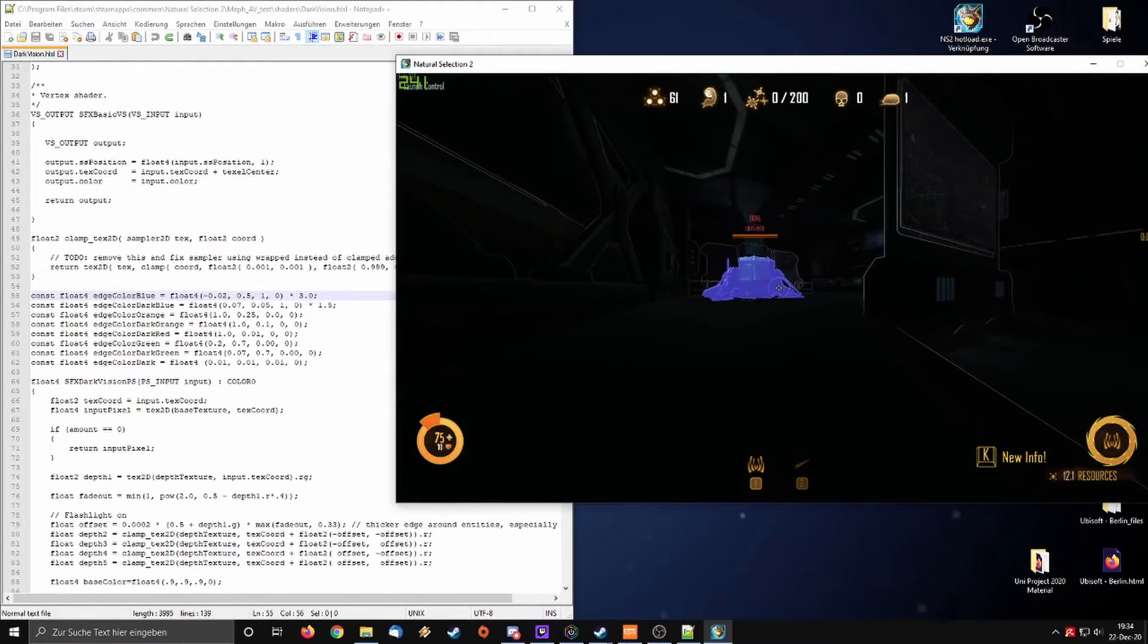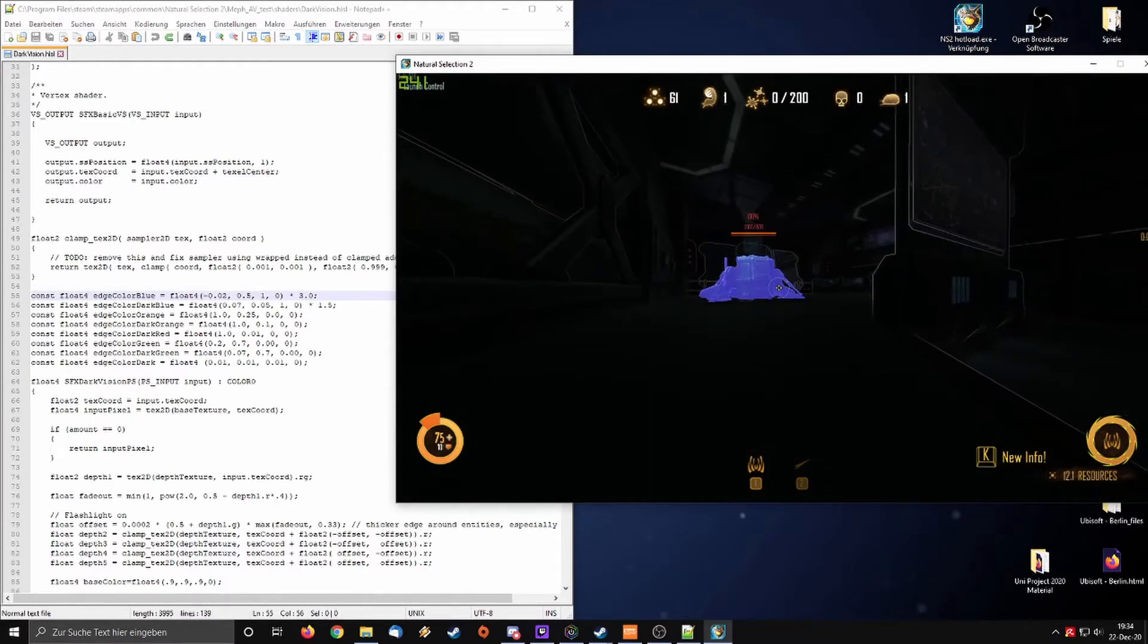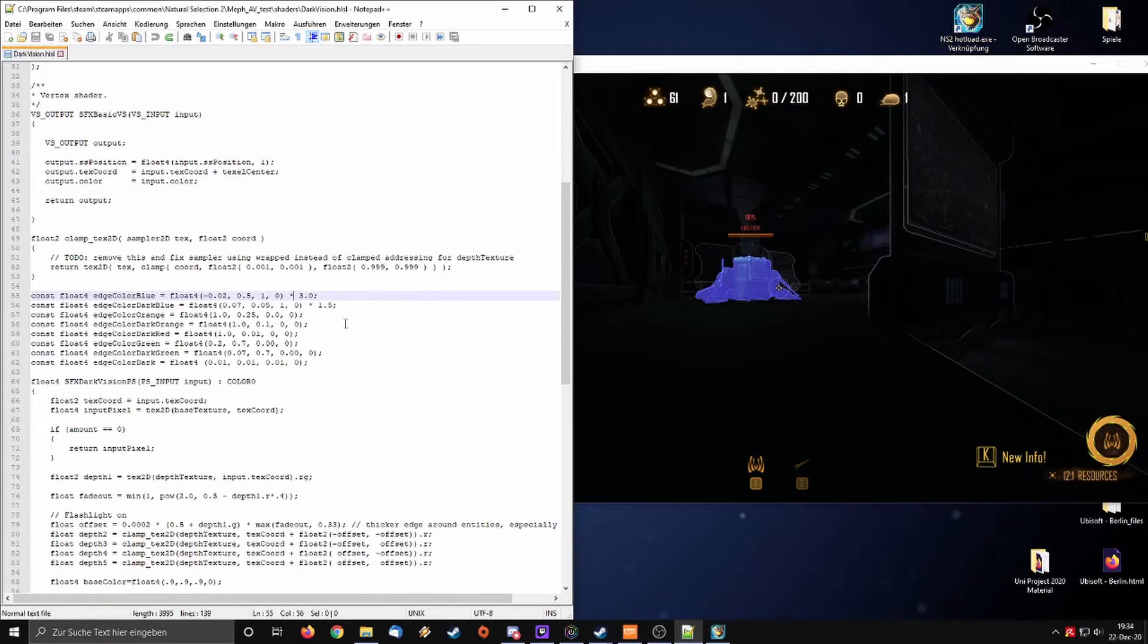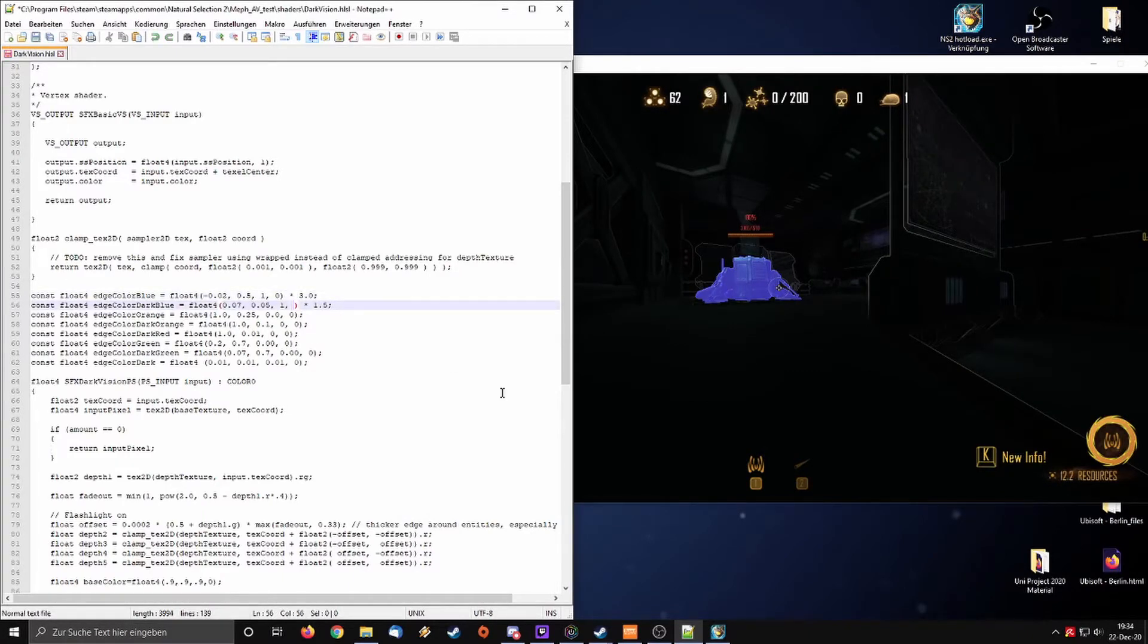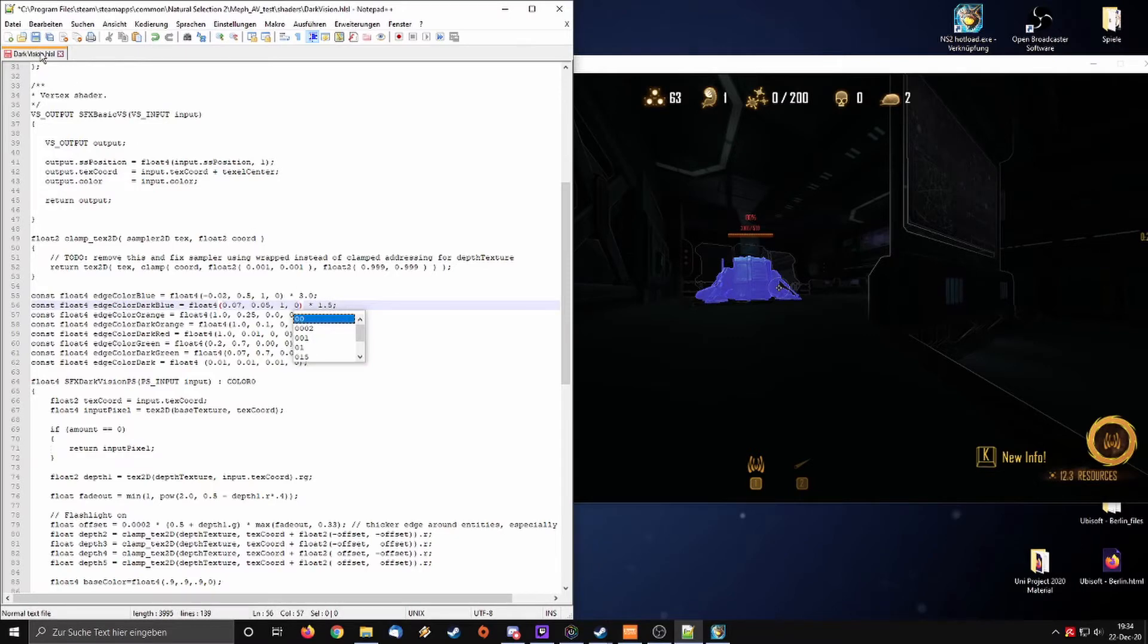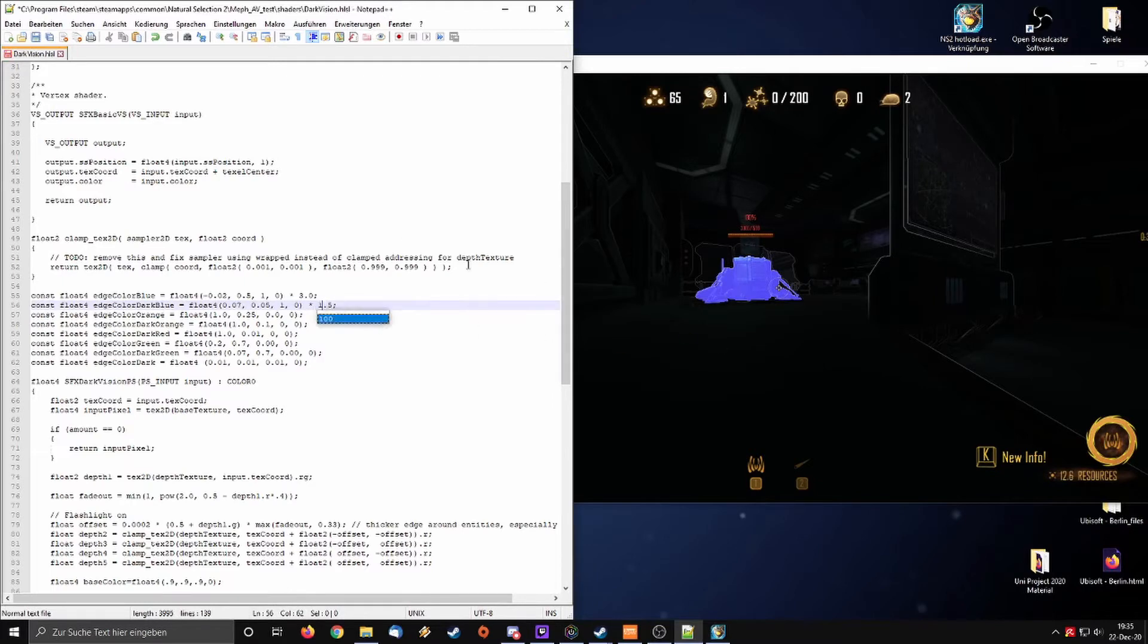So here I'm on the marine team and we have for example the dark blue where the dark blue should be my marine structures. What happens if I increase that value? Last value should be the alpha value. This thing gets a little bit brighter. So it's basically a multiplier for the intensity or brightness of the color.